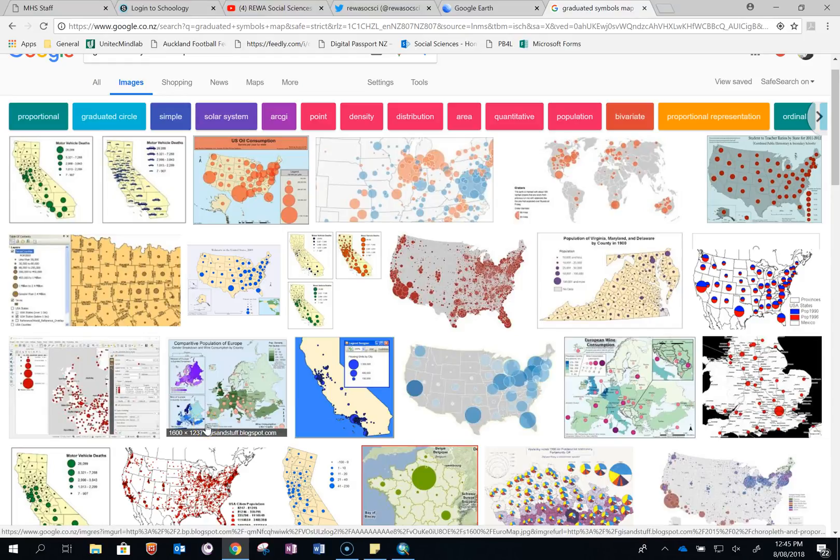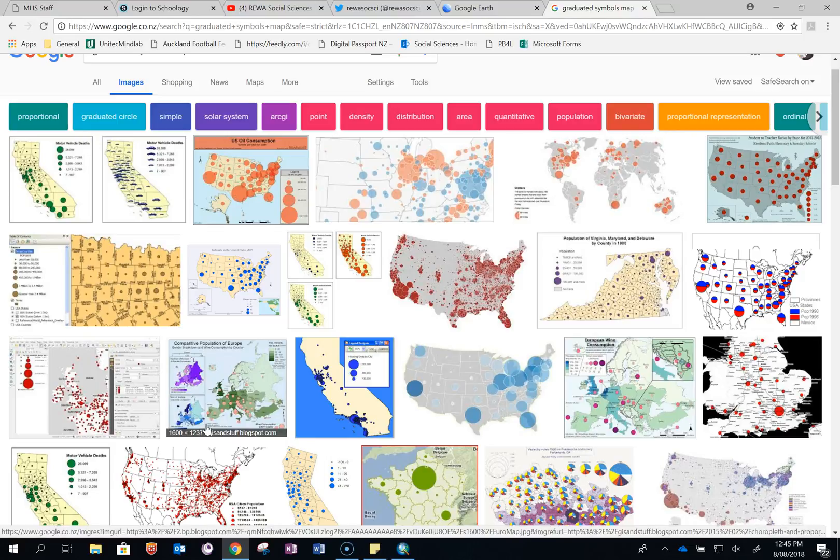Kia ora fano. This short video will show you how to make graduated symbols on ArcGIS.